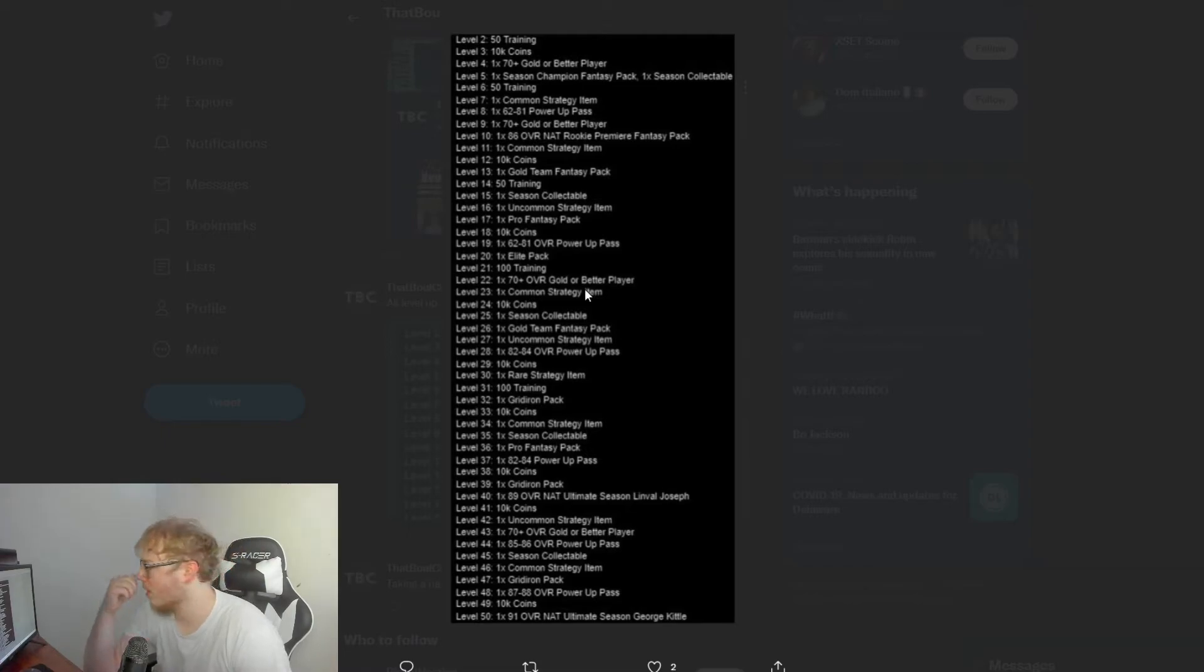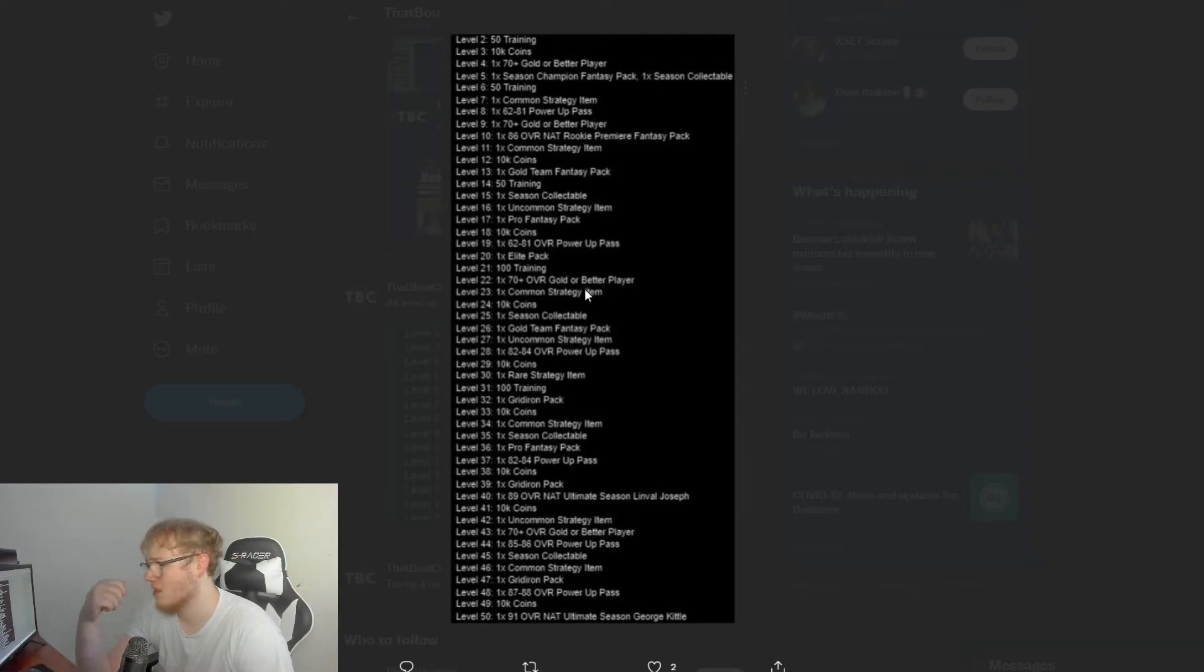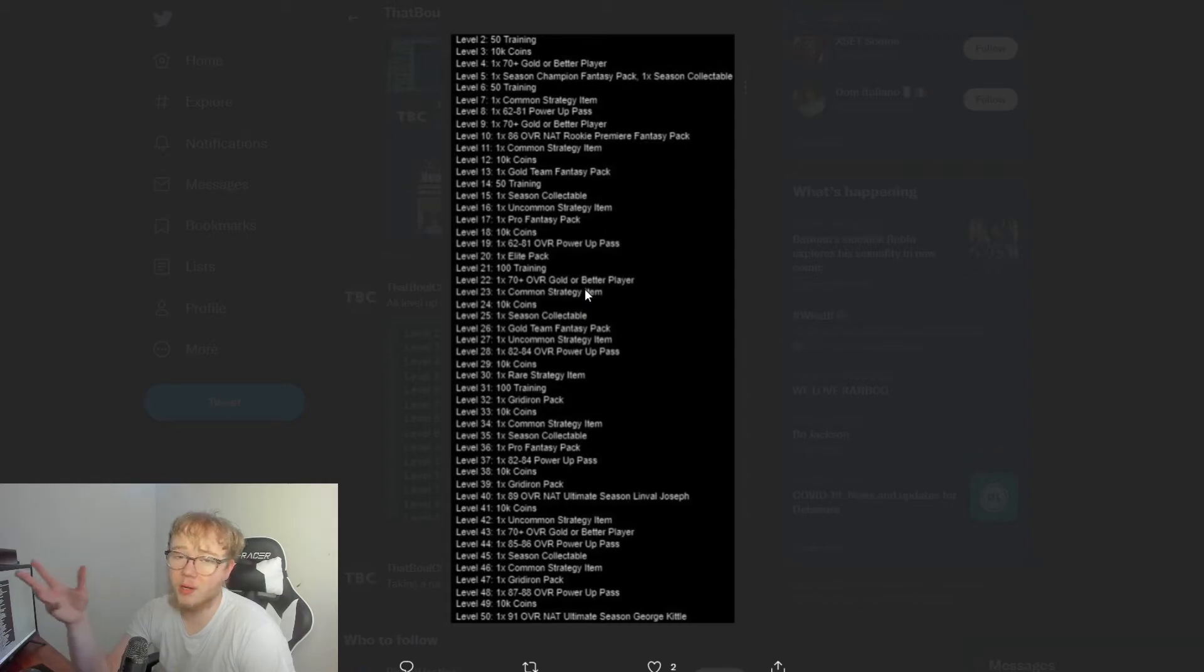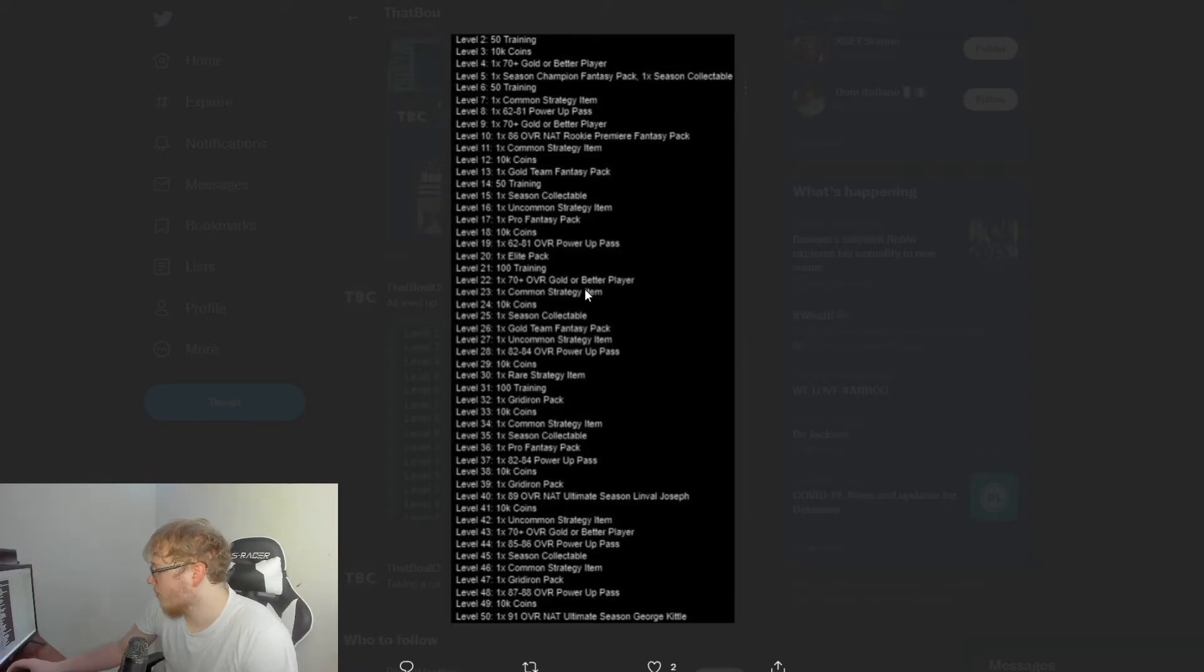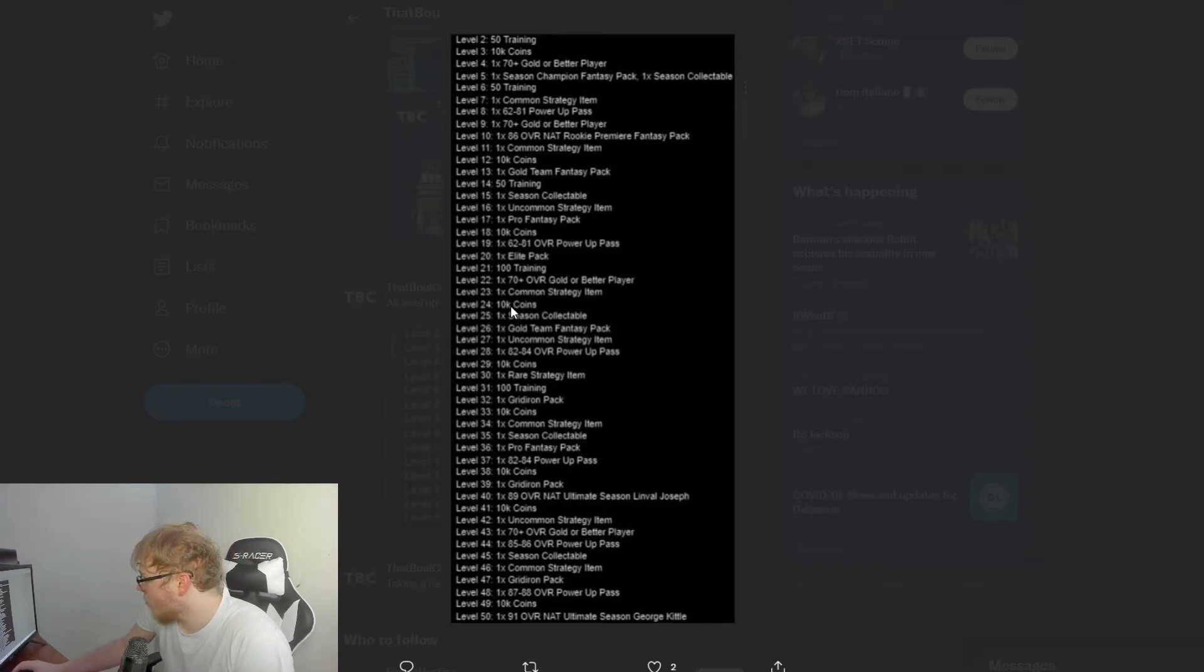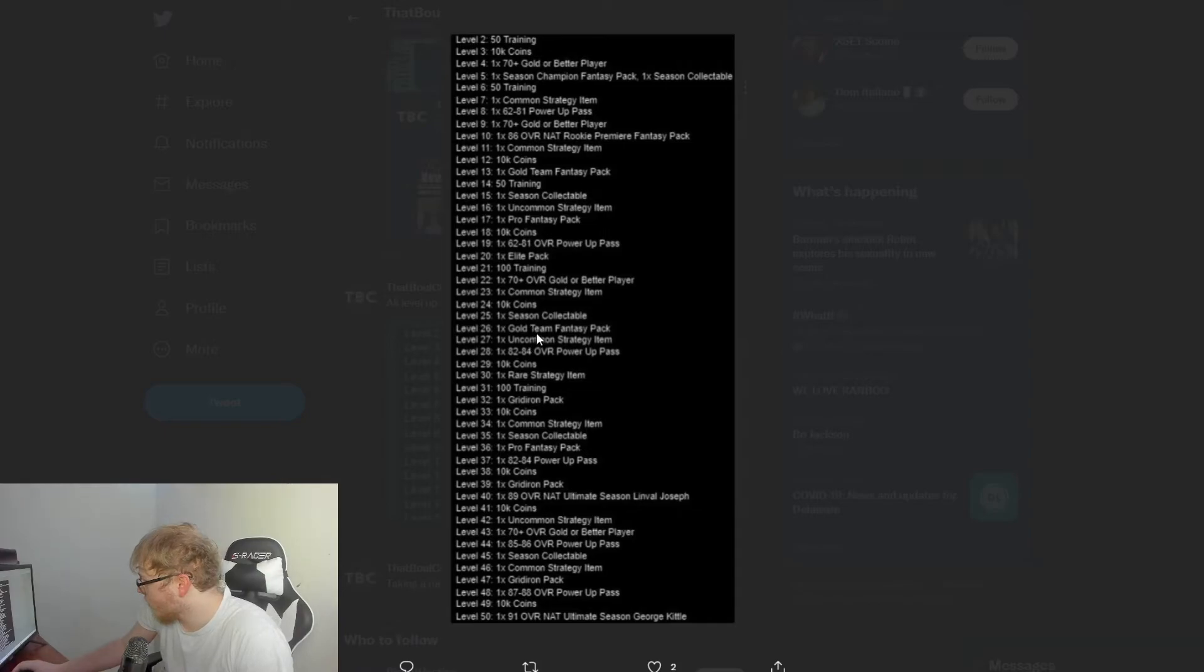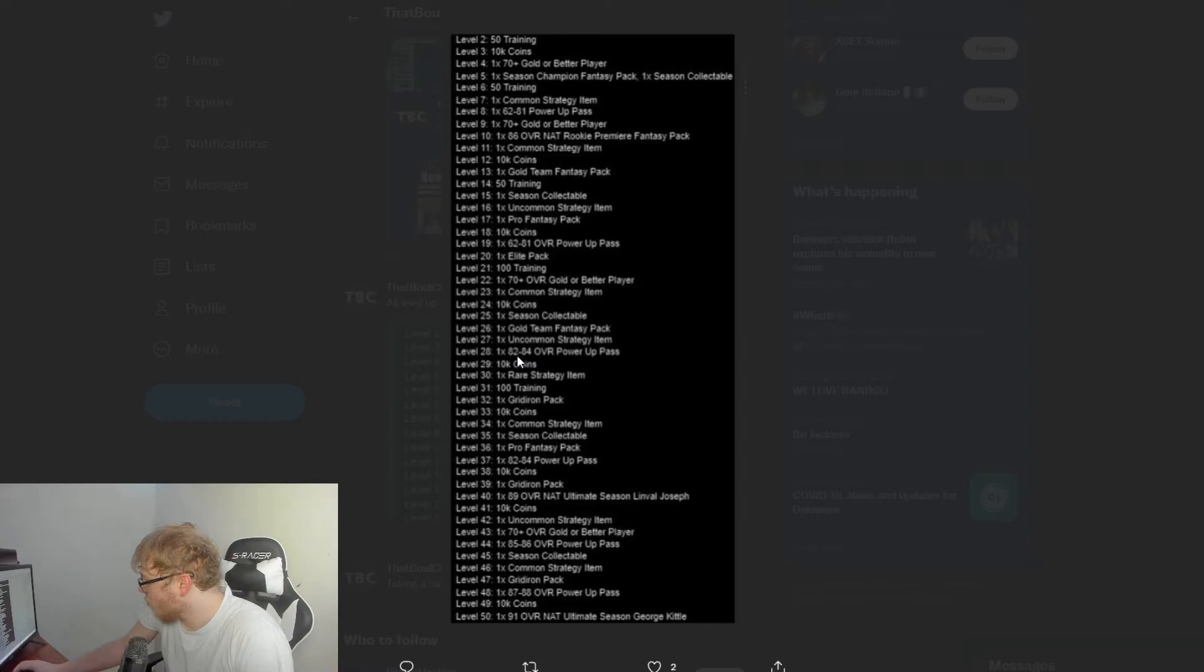Level 18, 10K coins. Level 19, 62 to 81 power pass. Level 20, an elite pack—that's not too bad for level 20. Level 21 you get 100 training. I mean, what's the point? That's not even much. Like I get at the beginning of the year you'll take all the training you can get, but still, like, that's nothing you know what I mean.